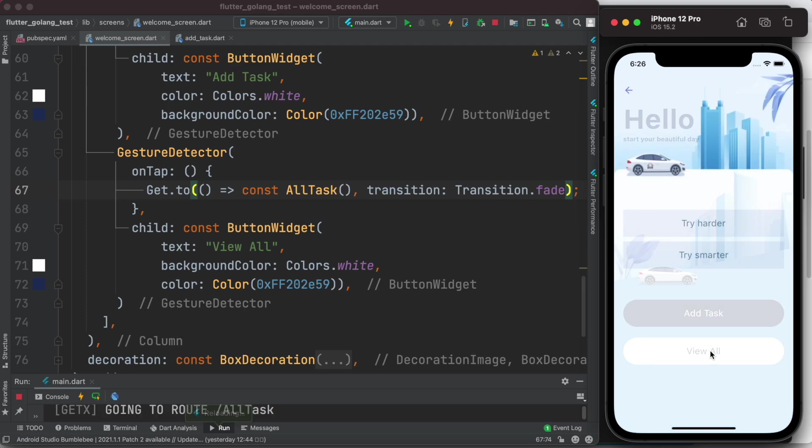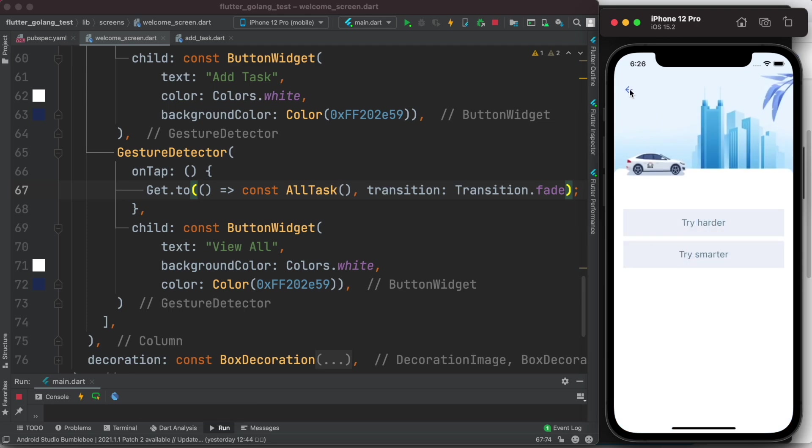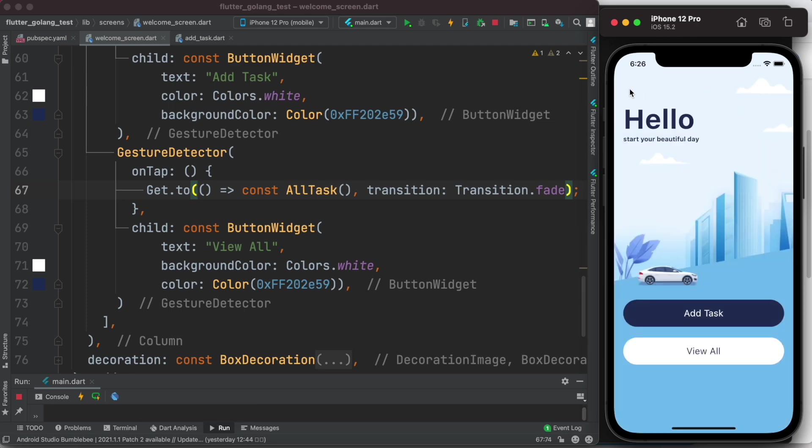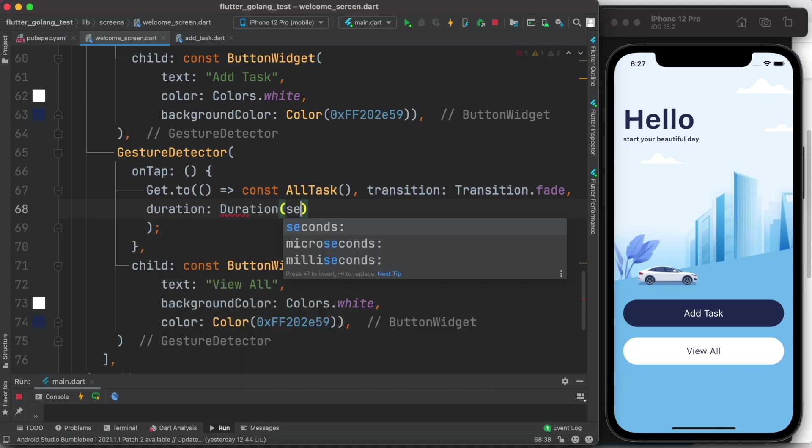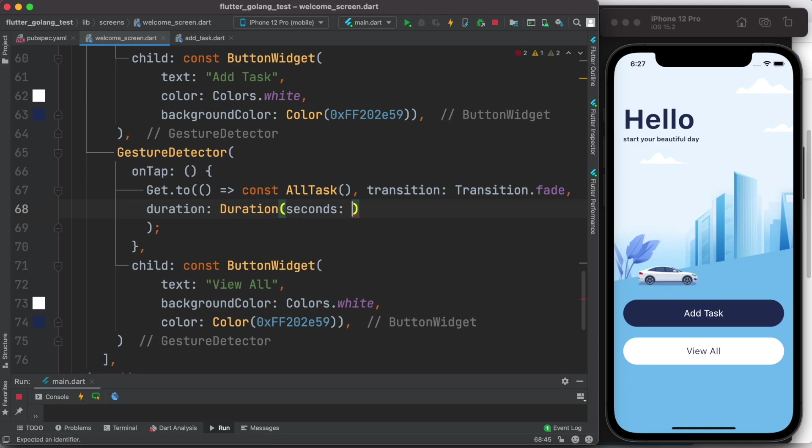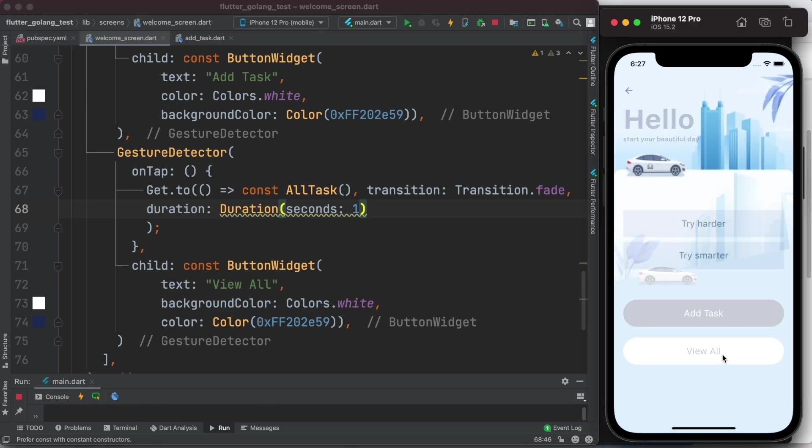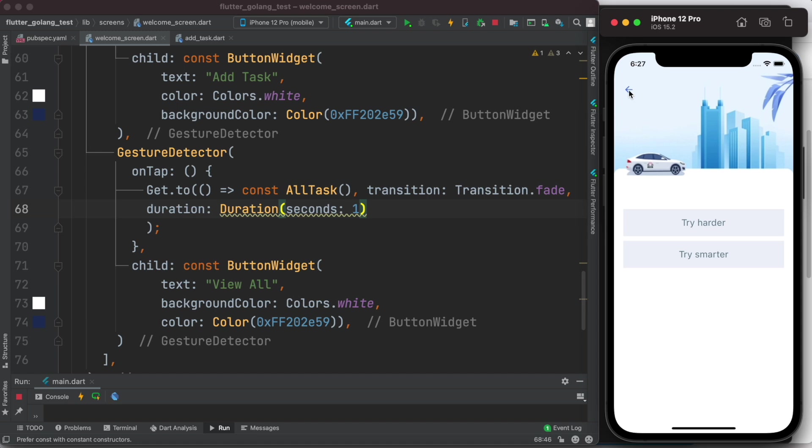Click on this one. So as you see it fades in, fades out. Okay, now over here we can also mention duration. So we'll use the duration property, and it takes the Duration constructor. Inside it we'll use one second. Okay, now let's reload it.